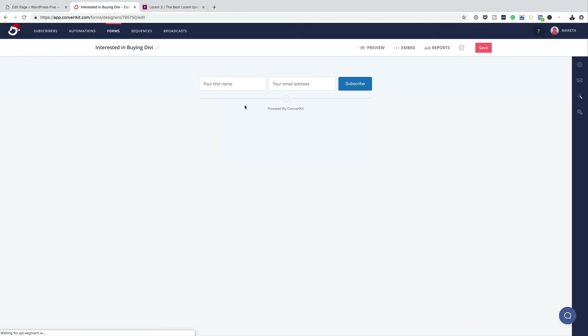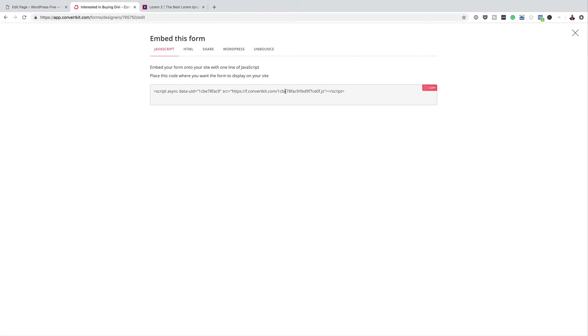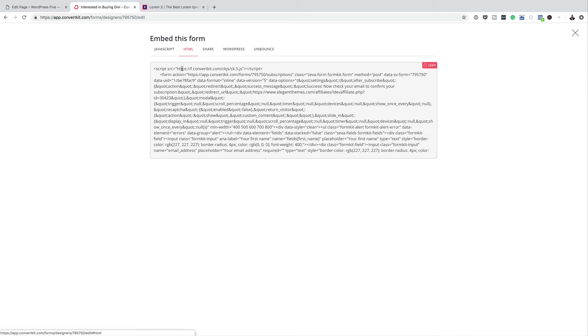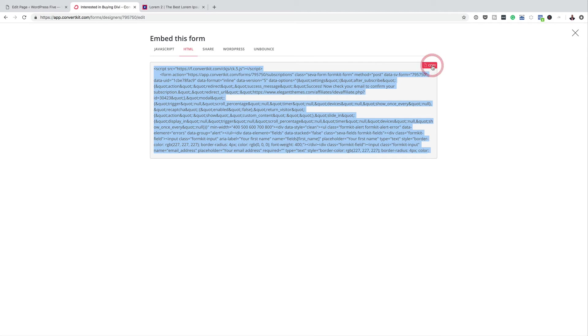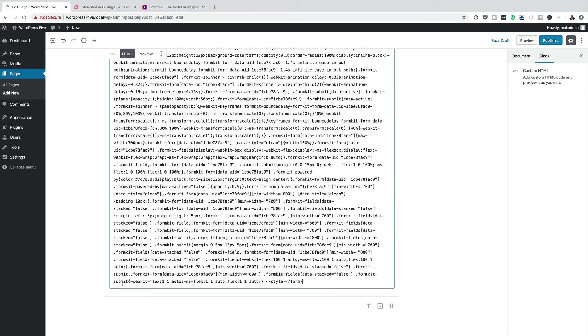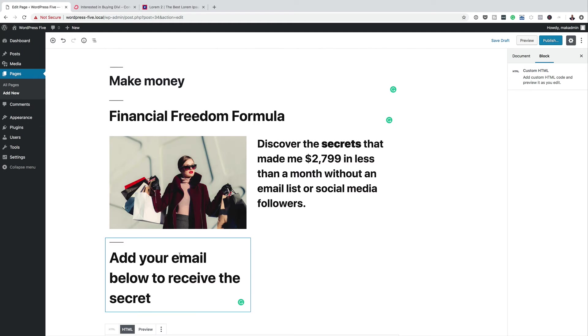Right, so all I have to do now is to click on Embed. And now I have several options to copy my form. So I'm going to click here on HTML, and then all I have to do is to copy this code. Come over here, and we're just going to add our code like that.